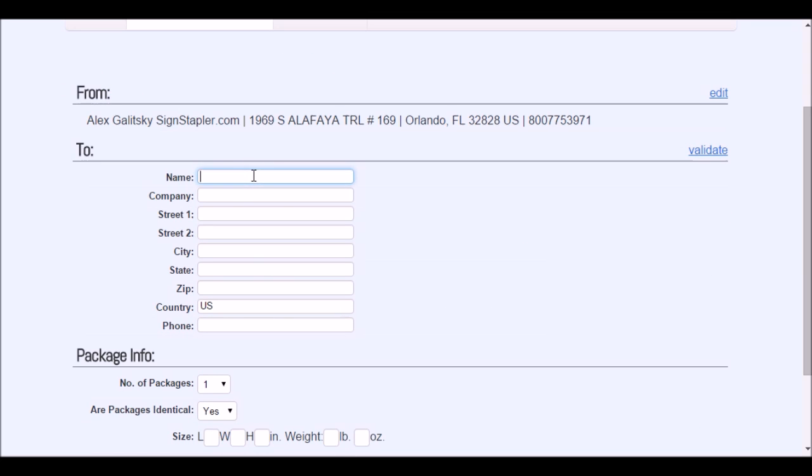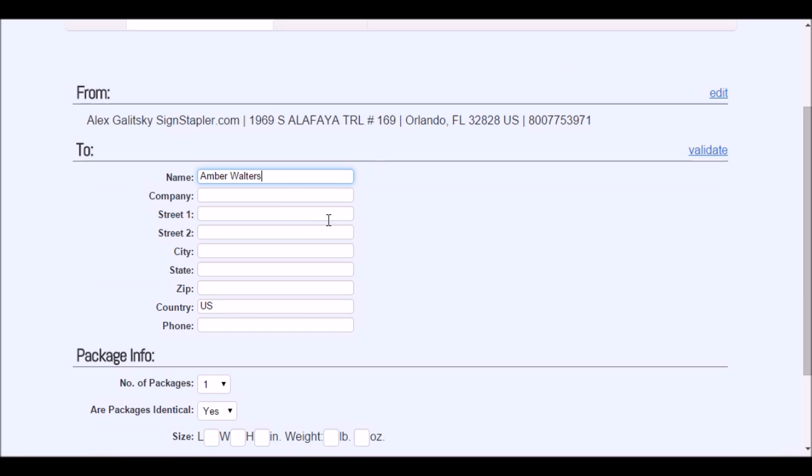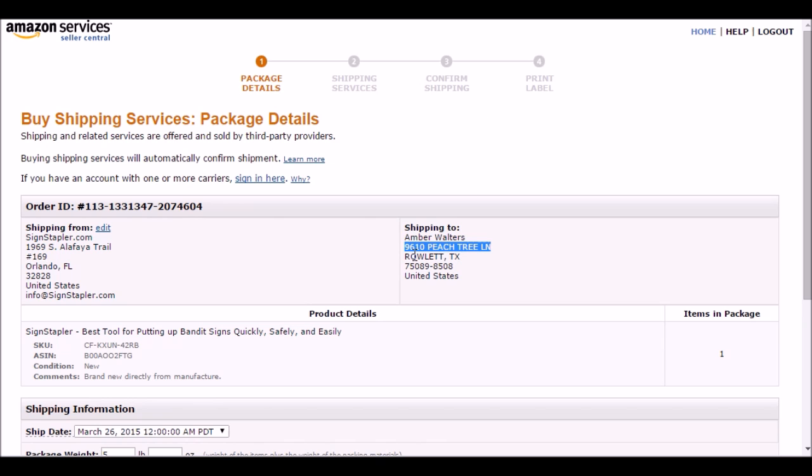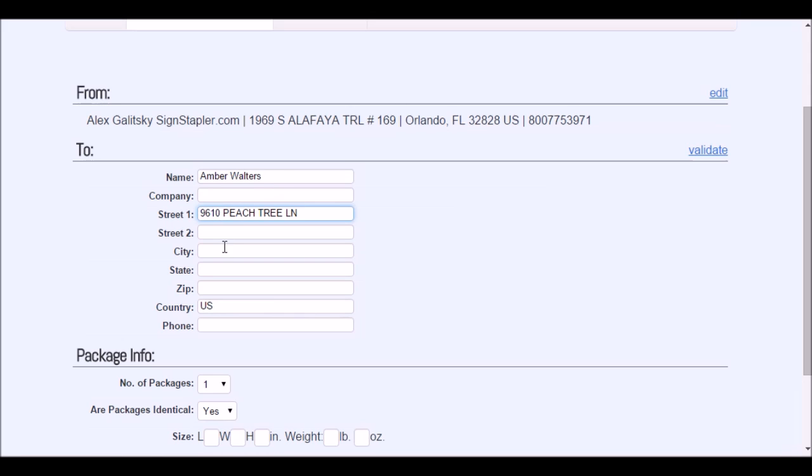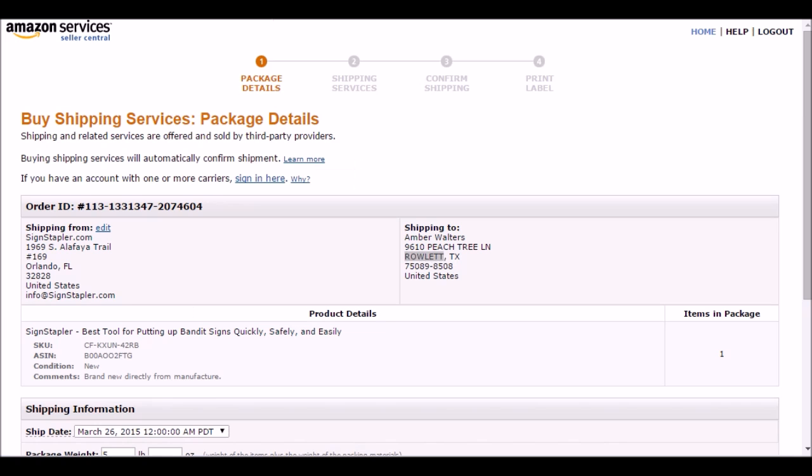I'm going to now put in the to address. Copy and paste that here. Copy the city, paste that here. State is Texas. Let me grab the zip code.